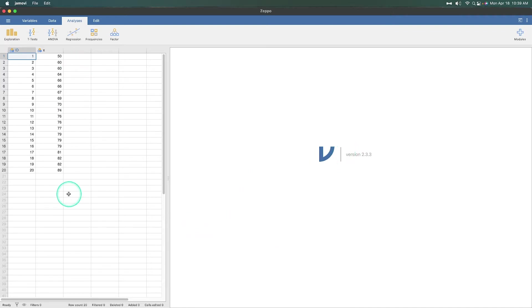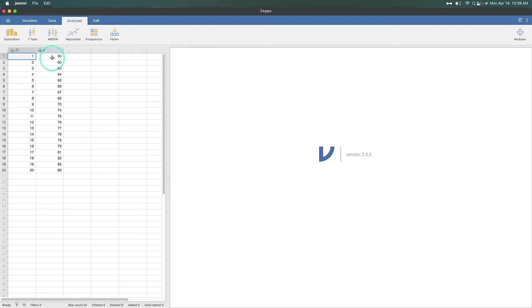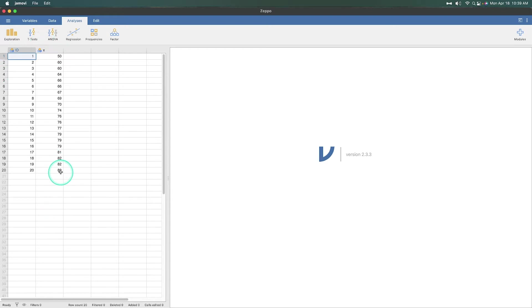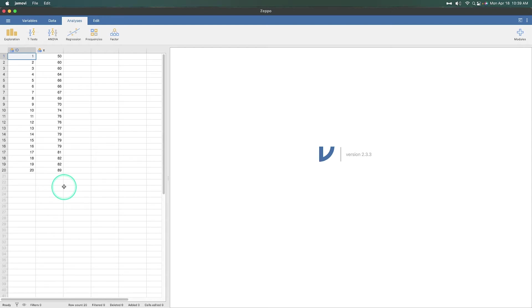So here we have a set of 20 students. And we have just their score on a statistics test. Now, you can see that they have scored as they have. These scores are in numerical order from lowest to biggest. So it's pretty rough. We got a 50. Apparently this is out of 100. Dr. Zeppo grades his class out of 100 but also grades on a curve. So he uses an average value of 67.5 to find out how he should handle a particular class. So we're going to do a one-sample t-test to find out whether or not this class needs a curve or not.